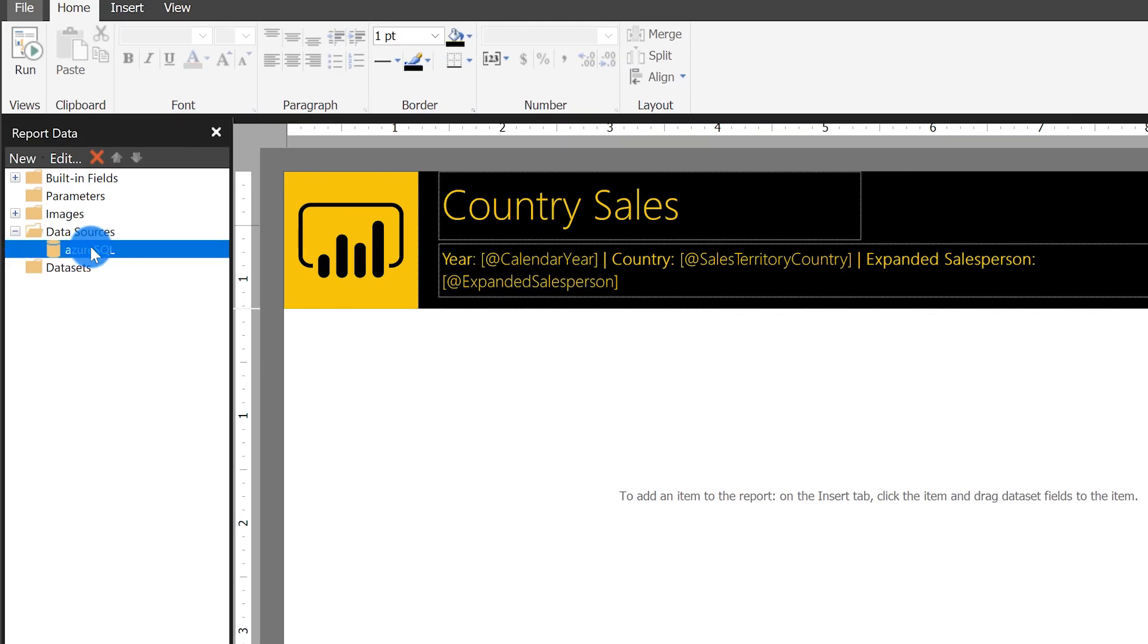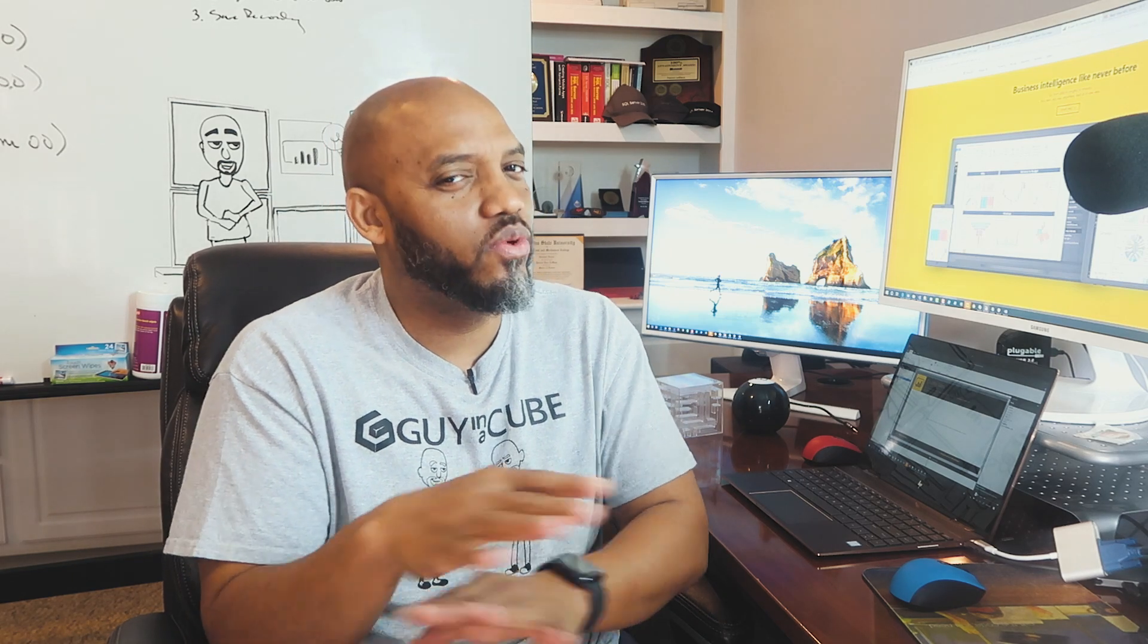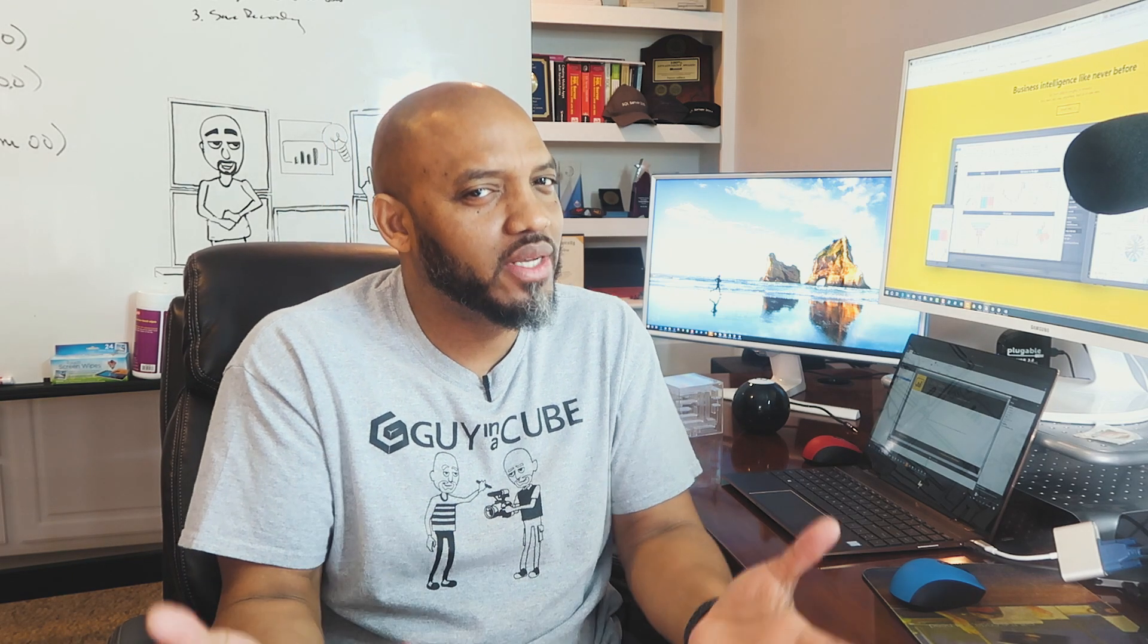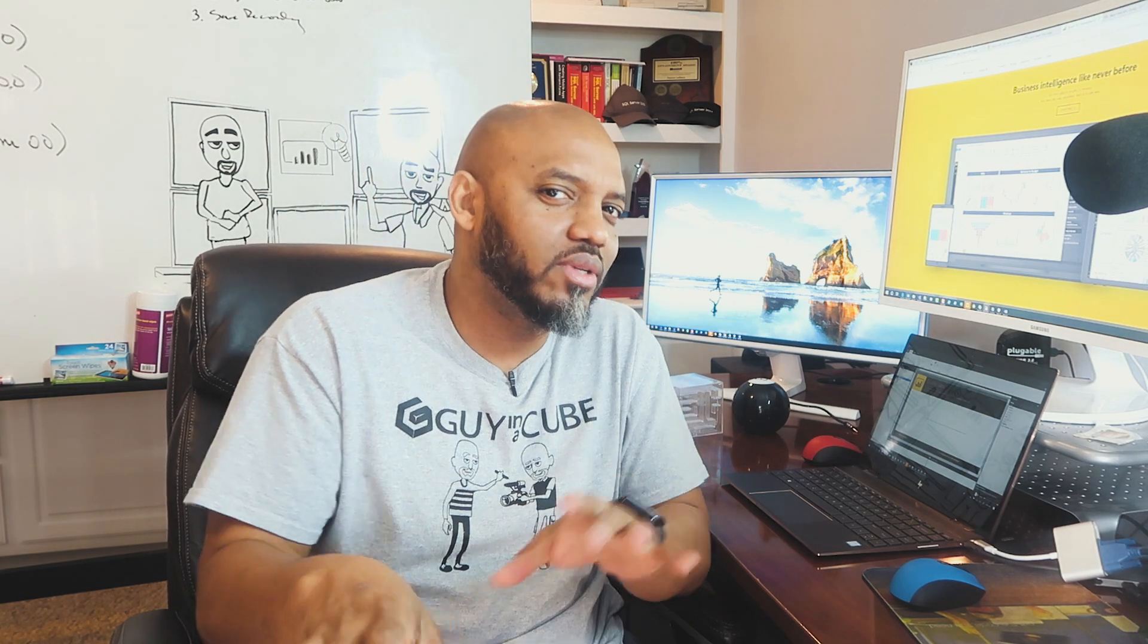And now you'll see your data source is created - pretty easy, pretty simple to get this up. The next thing you want to do before you start building reports, you got to get the data sets.